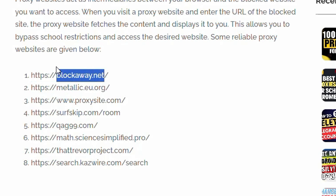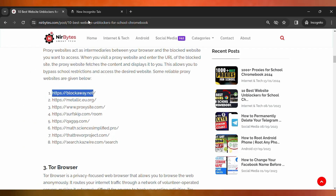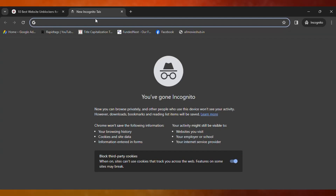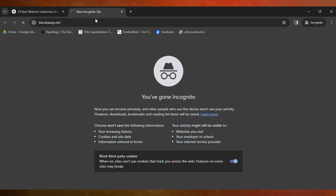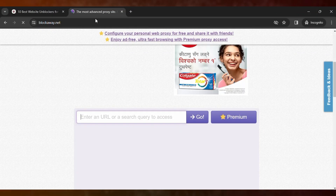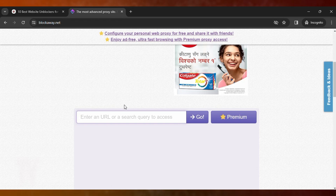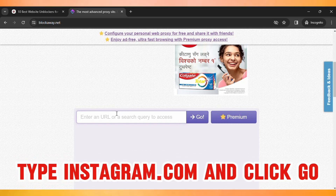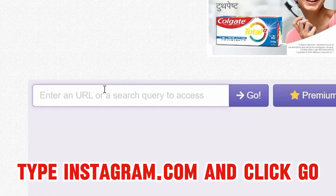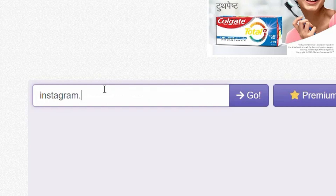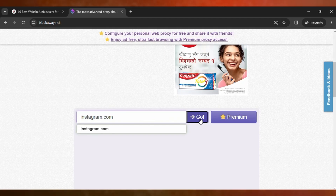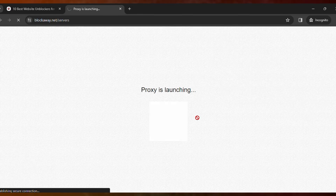Open a new tab and paste the proxy, then hit Enter. Once the proxy website launches, enter the Instagram link and click Go — it will unblock Instagram on your school Chromebook.